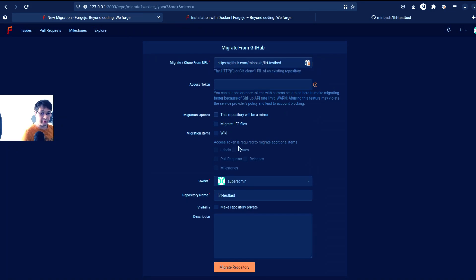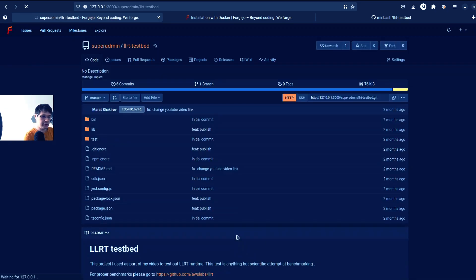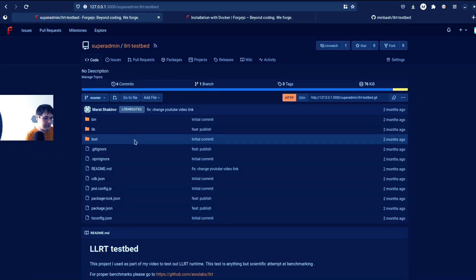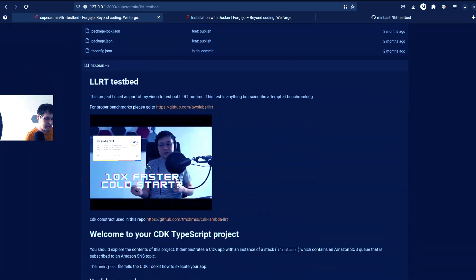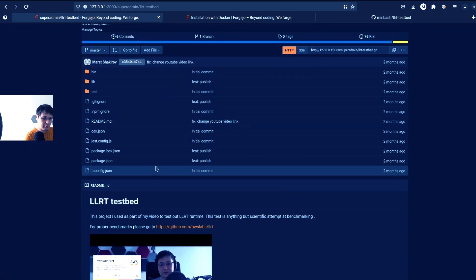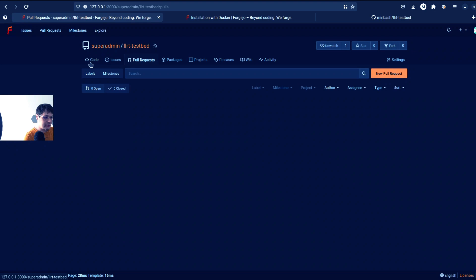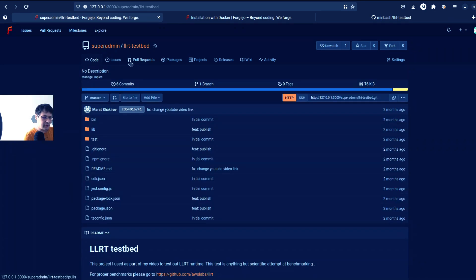And we can specify a token, but because it's an open repository, we don't really need to. I really like these animations. So now we have this really, really simple view and it supports Markdown.